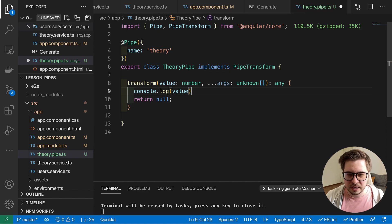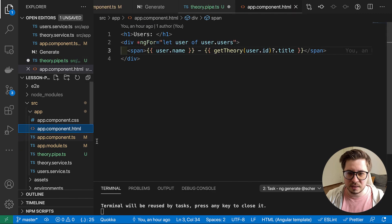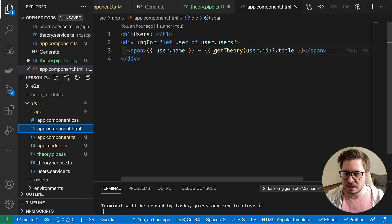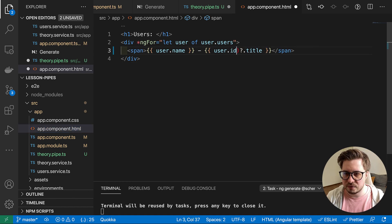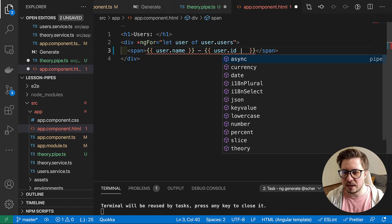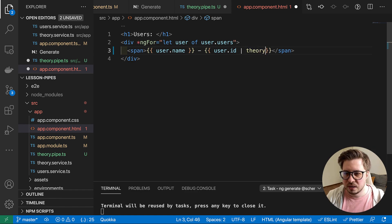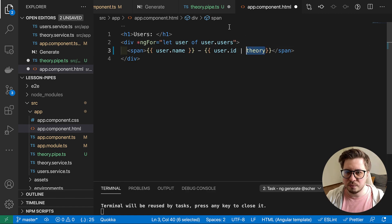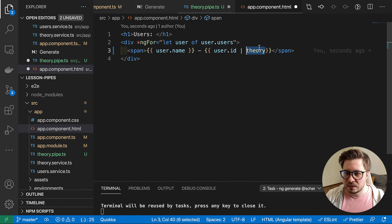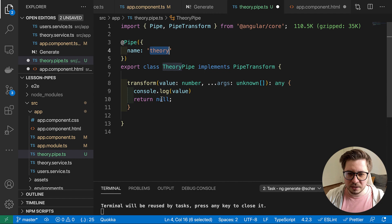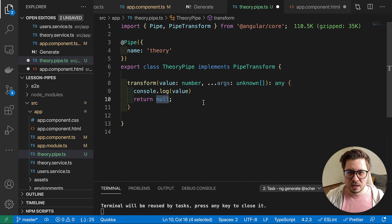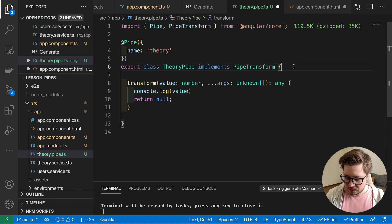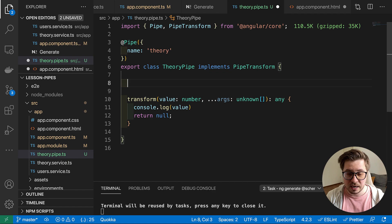And here the value will be what we provide inside the template. So I can remove this everything and I can apply my pipe right here. This here should be the same like this one. So I applied my pipe right here.